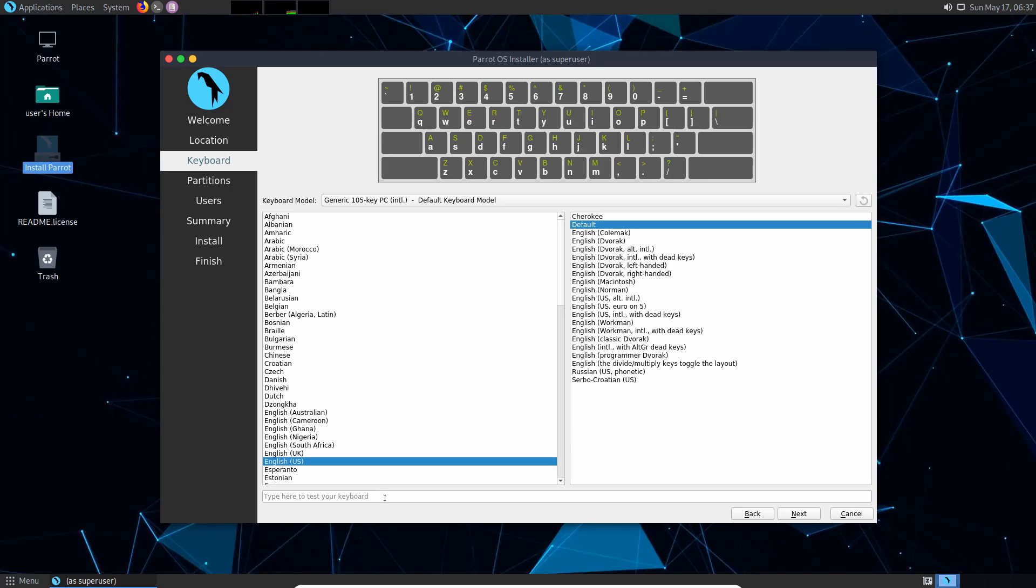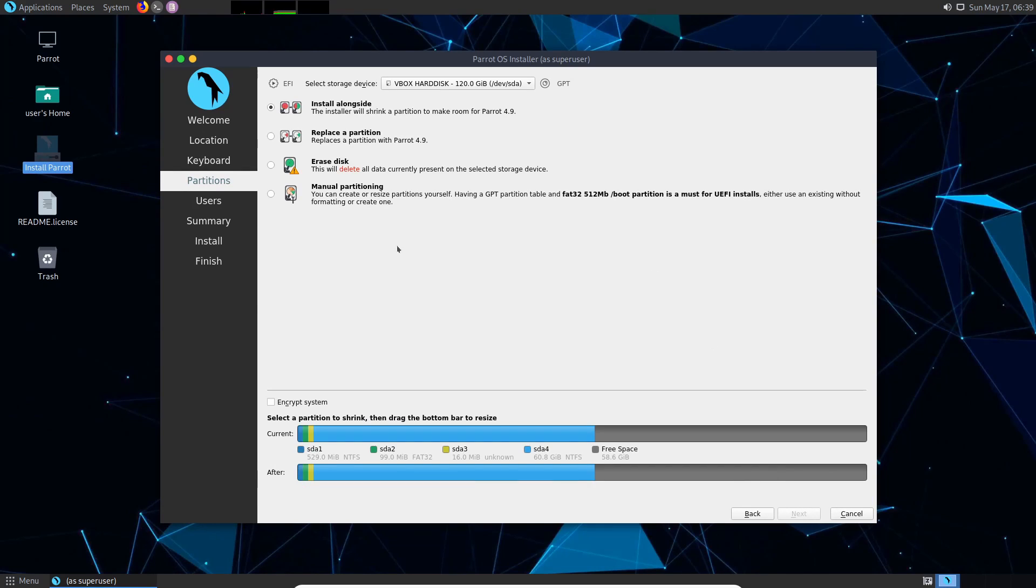Following that we get to specify our keyboard layout and you can test it down here in this field. So if I type in QWERTY I should get out QWERTY and I sure do. This is working for me. Go ahead and select whatever keyboard model and layout you have. The default works for me. I'm going to hit next.